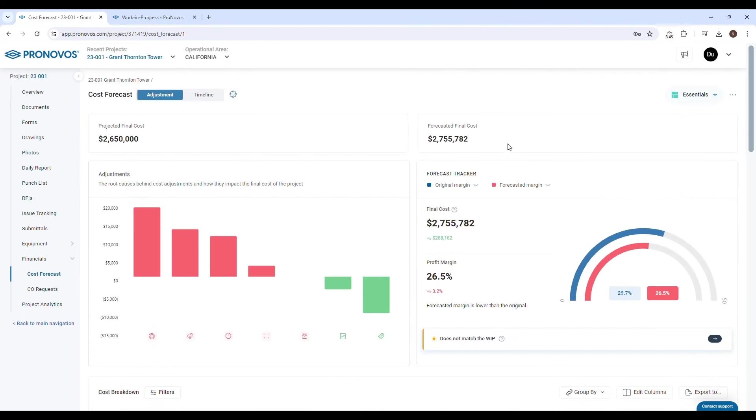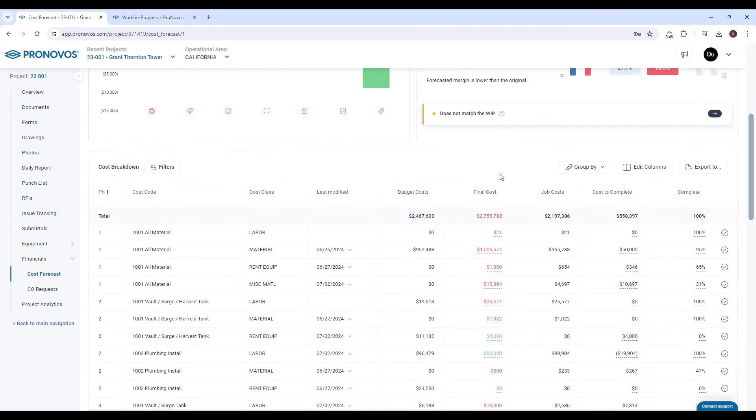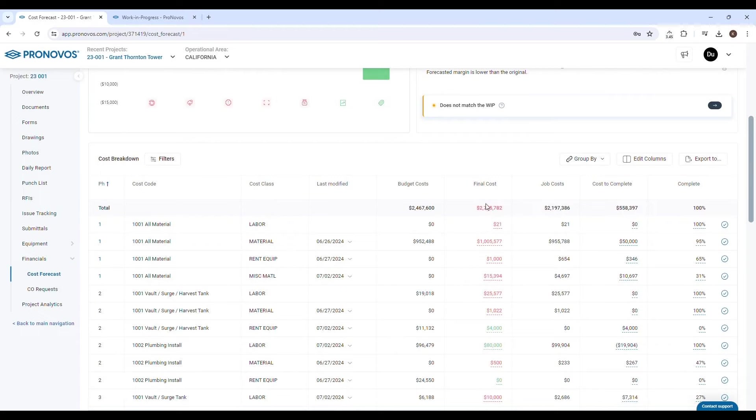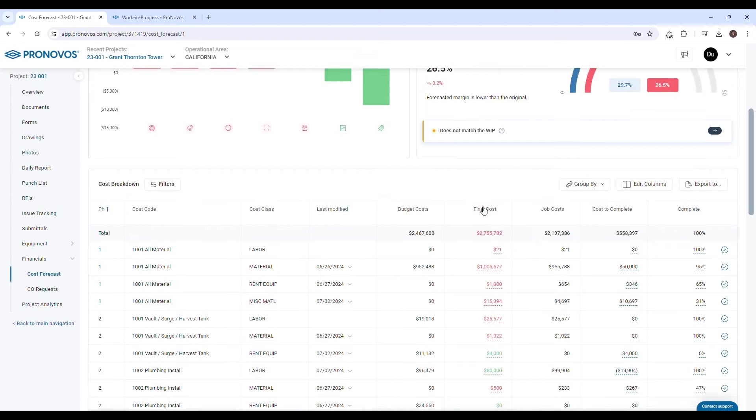The forecasted final cost is the value displayed on the cost forecast. This represents a preliminary estimate of the final cost based on the project manager's adjustments.